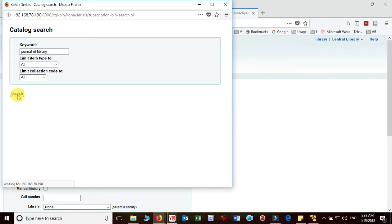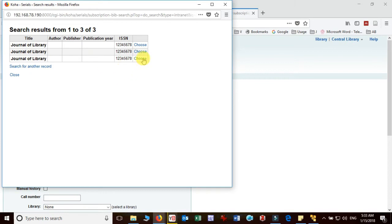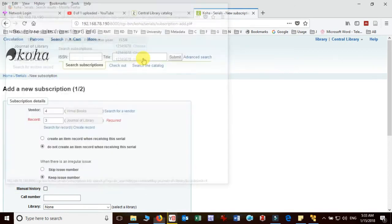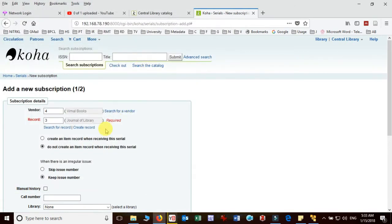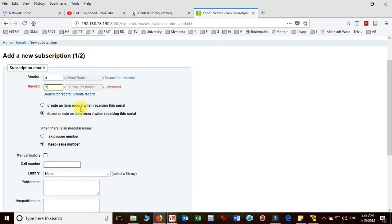Okay. So here you have to see that which one is the correct. You may find many record based on added record. So I just click on choose. And I got the record number three which is added as Journal of Library. Okay. Next is that.